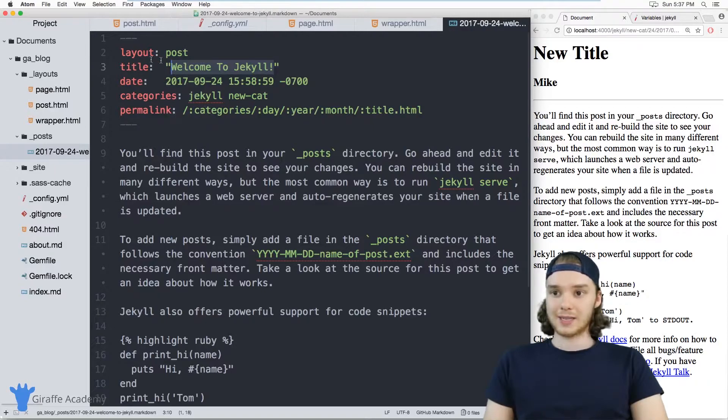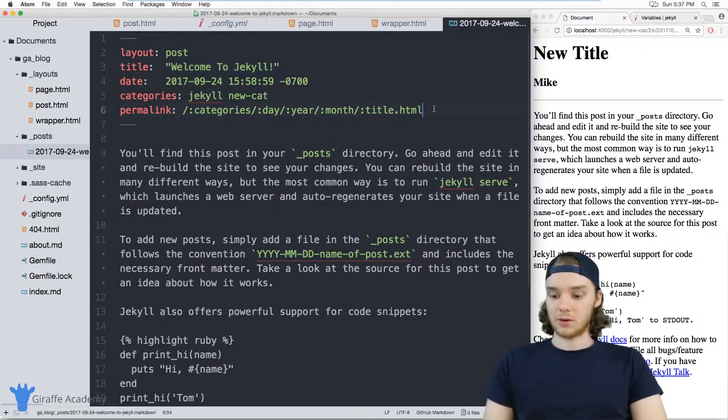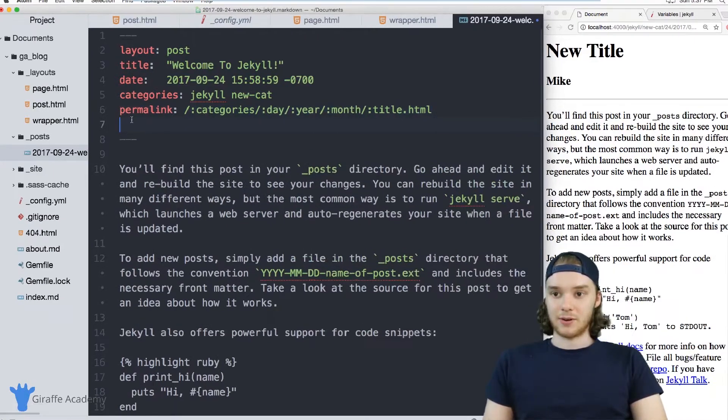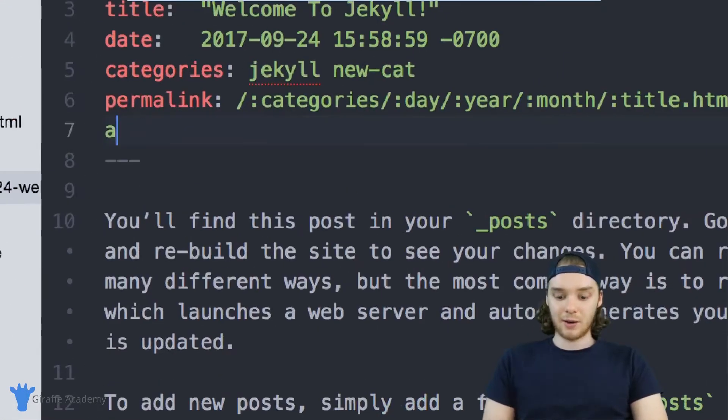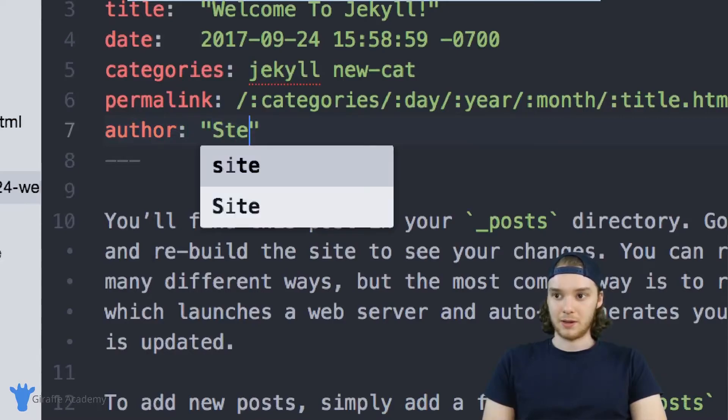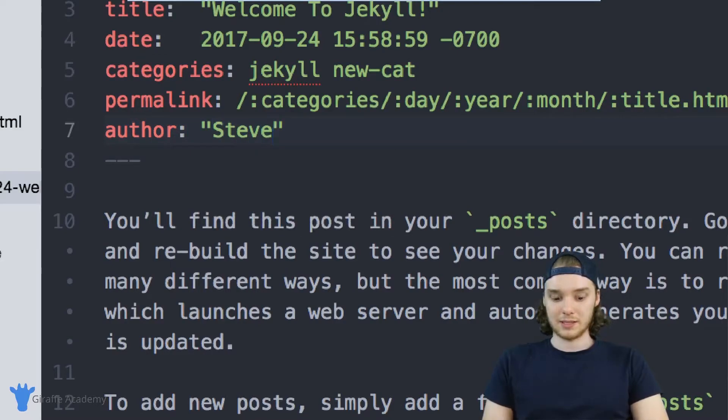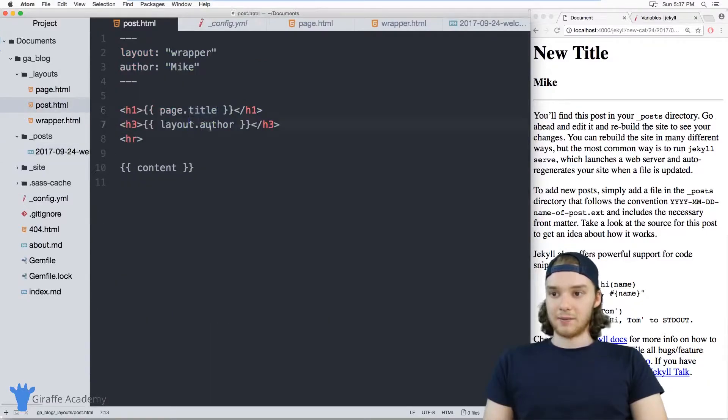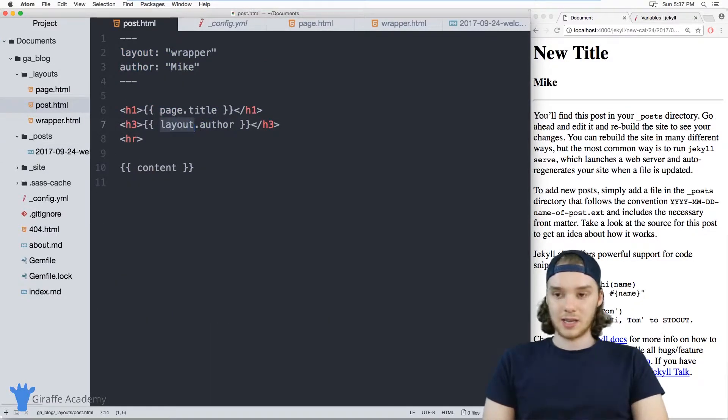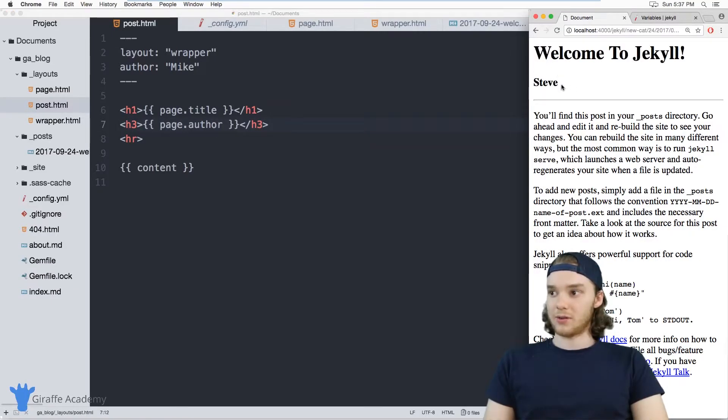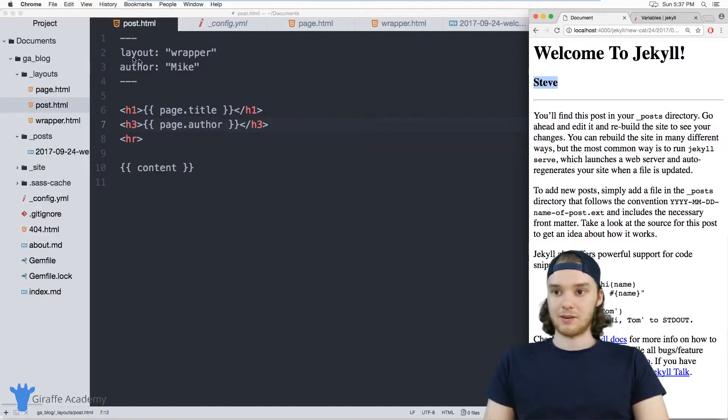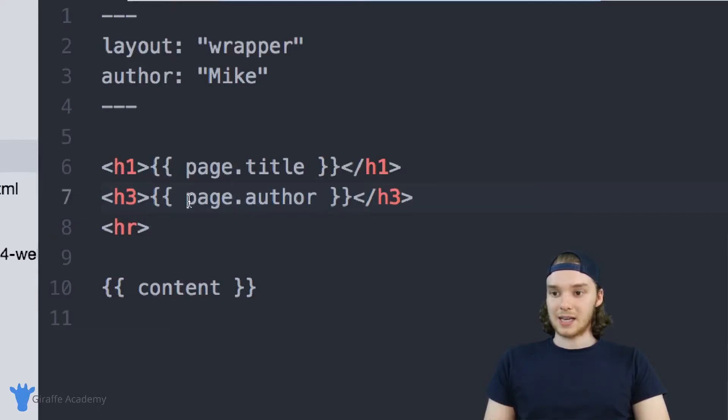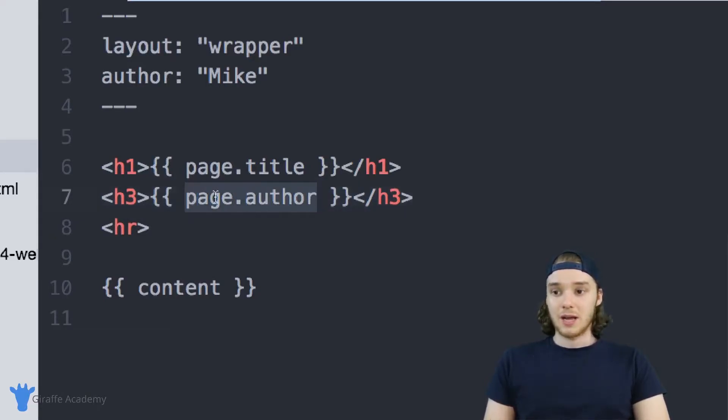You can also access other variables. For example, maybe instead of defining the author inside of the layout, I wanted to define the author here. So maybe the author would be Steve or something. Over here in my layout, instead of saying layout.author, I can just say page.author. And now it'll pull the author from the blog post instead of pulling it from the layout up here. So this is how you can access custom front matter variables that are on your pages.